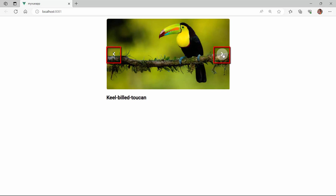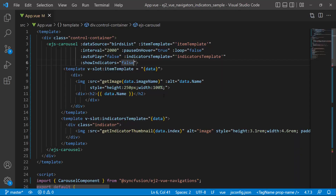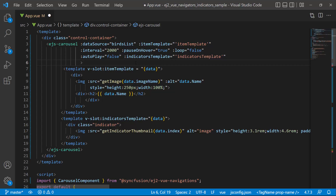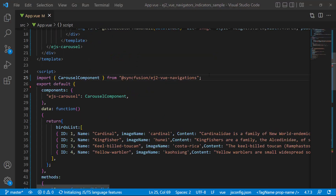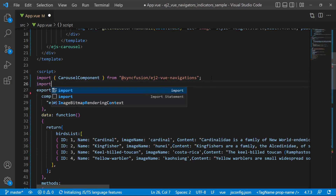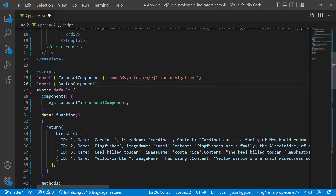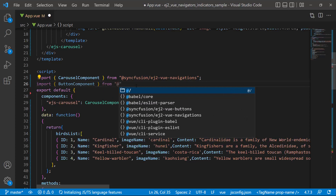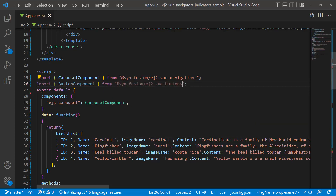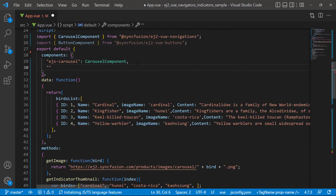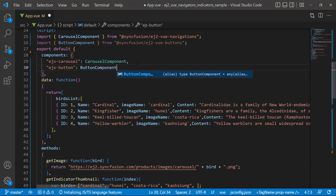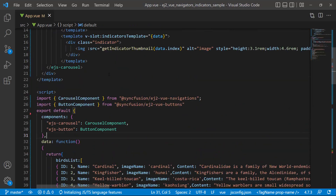Next, I will show you how to customize the navigator buttons. I am going to draw custom buttons using the Syncfusion EJ2 button component for displaying the navigators. Before that, I will enable the indicators by removing the showIndicators property, as I want to display indicators for my application. To draw custom buttons, first I need to import the button component from the Syncfusion EJ2 buttons package. Then I register the button component along with its child directives.